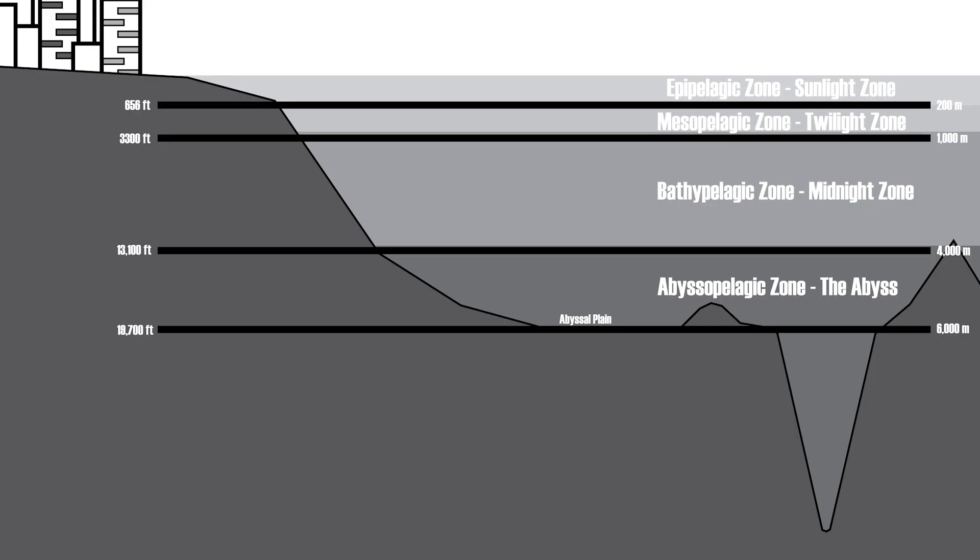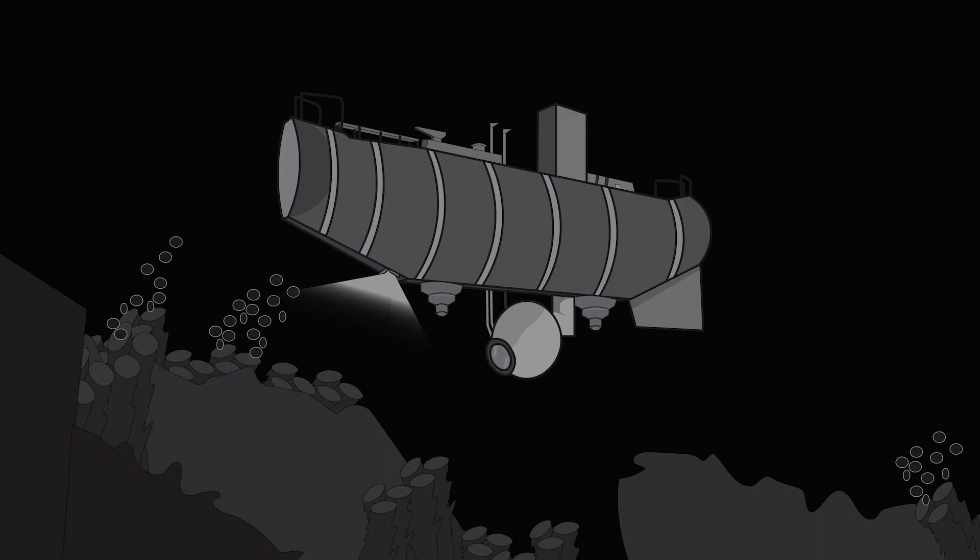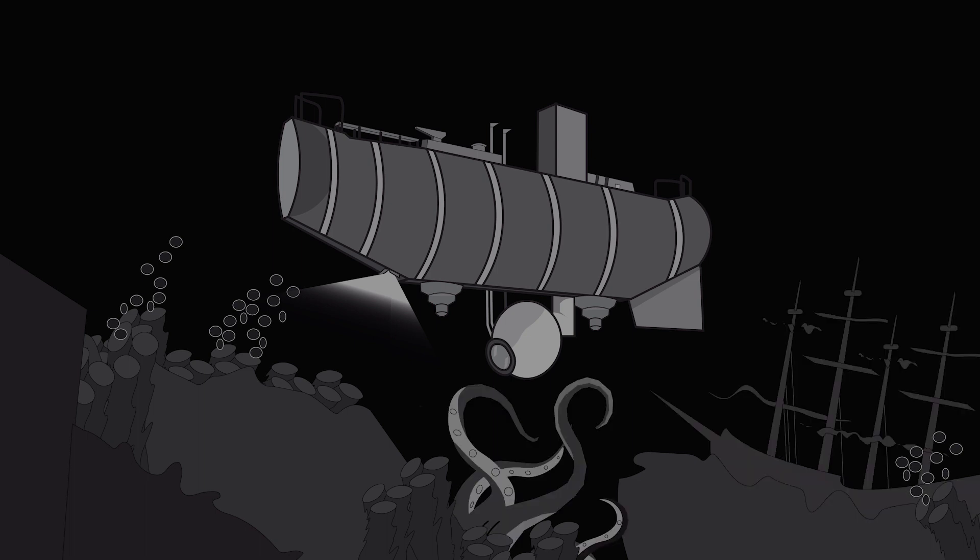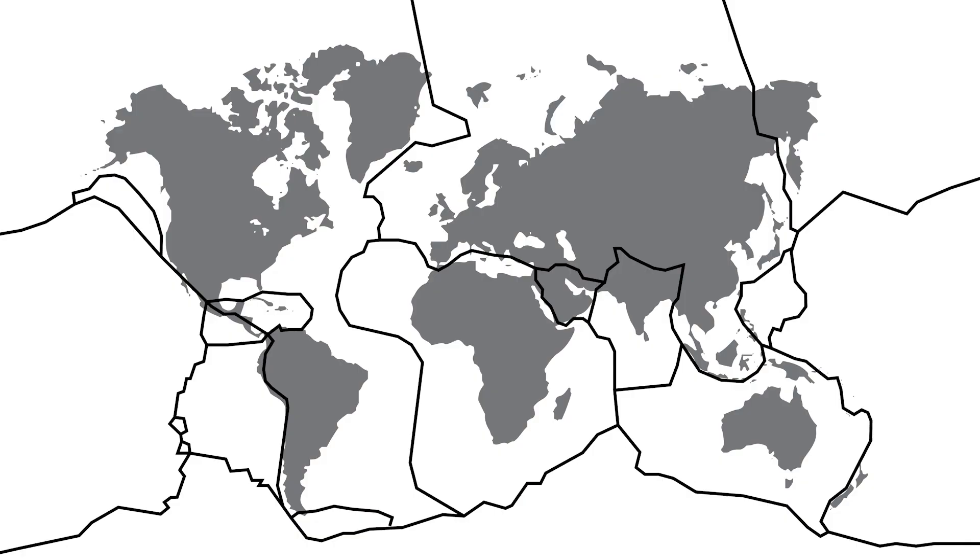The abyssopelagic or abyssal zone contains the abyssal plain or the ocean floor. The zone covers 60% of the earth's surface and is the final resting place for countless vessels and sailors throughout history. For most of the world's oceans, the abyssal plane is the deepest point. However, key subduction zones caused by the movement of plate tectonics create chasms in the ocean floor.